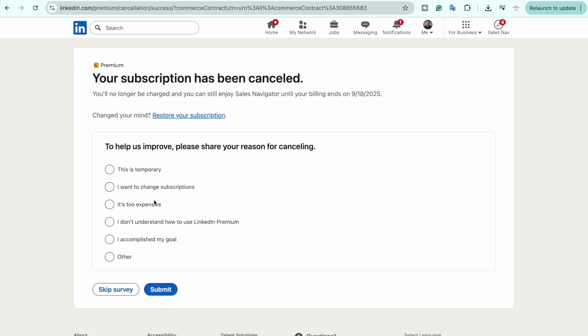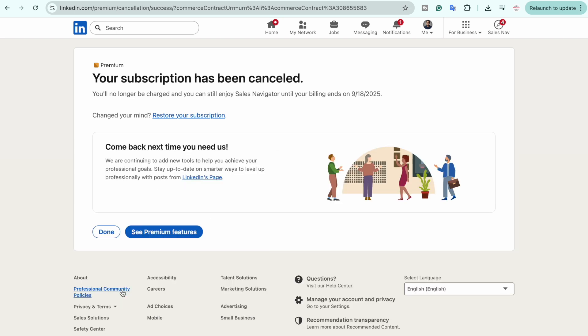You can give any feedback if you want to. I am going to click on 'Skip survey,' and you can see it shows 'Your subscription has been cancelled. You will no longer be charged,' and you can still enjoy until your billing ends.